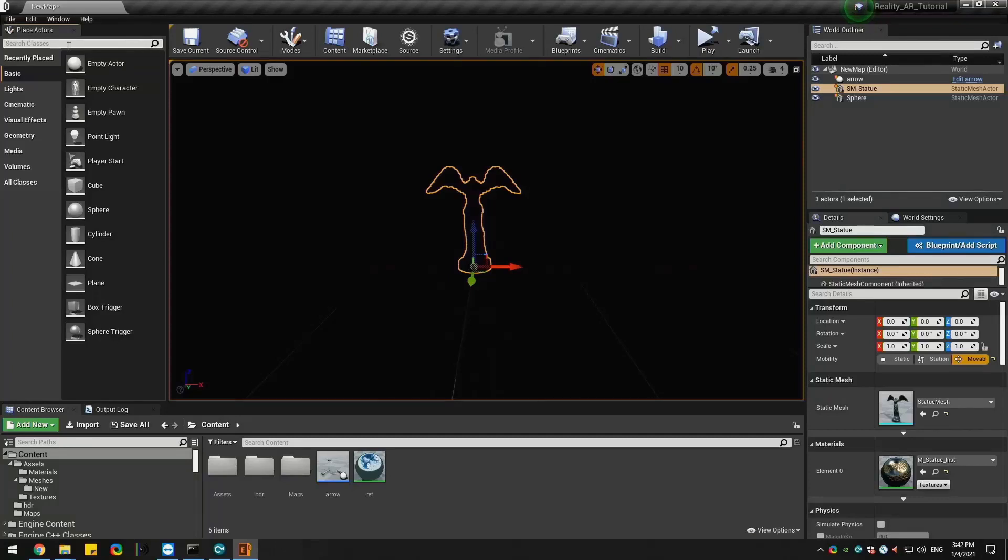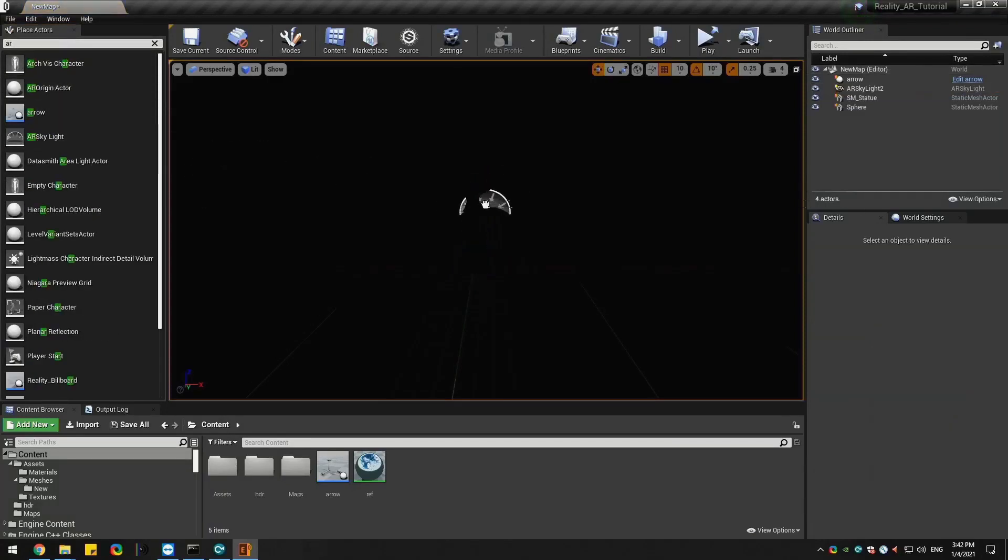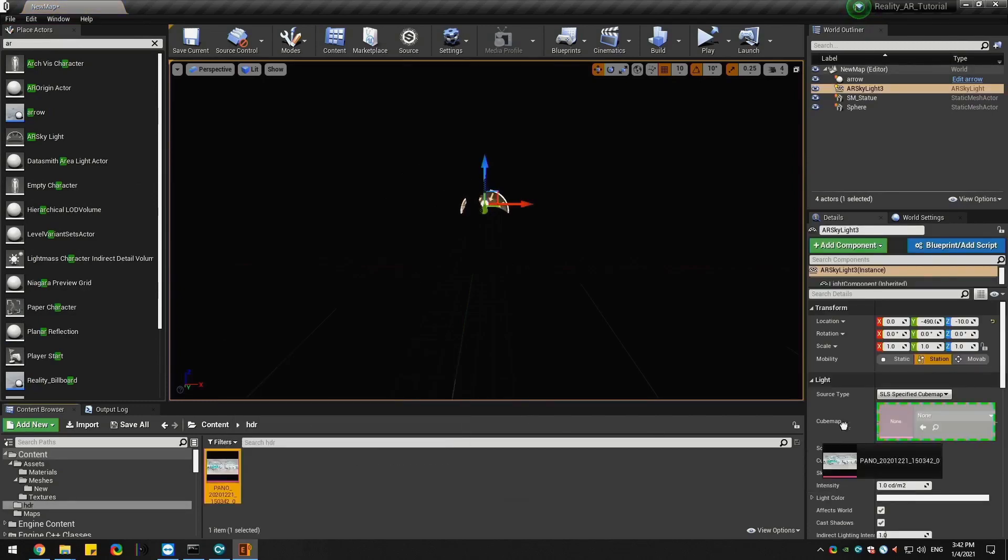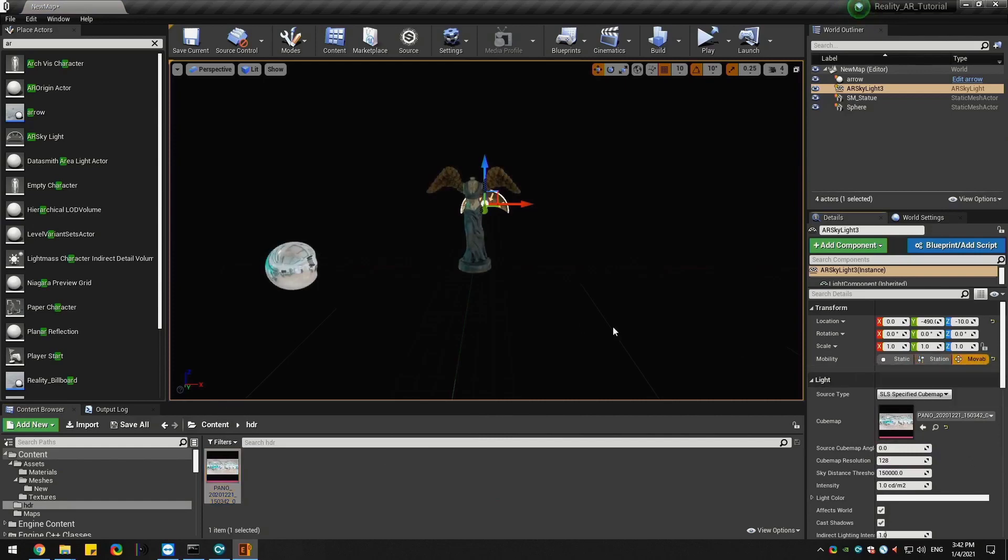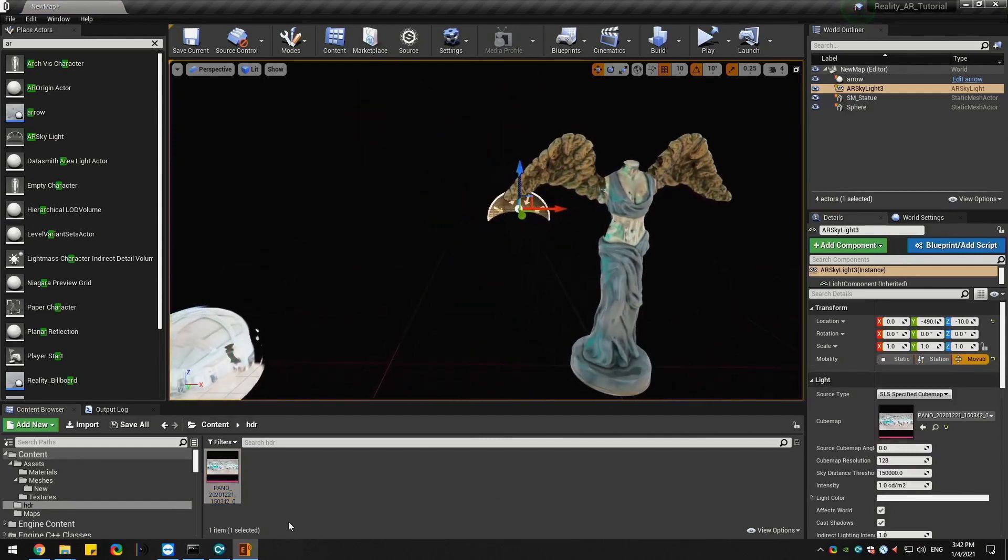Drag and drop AR skylight component from the place actor tab. Drag HDR texture from asset browser while AR skylight is selected and drop it onto cube map section under the details tab. Also set its mobility to movable. That's everything we need to set up in reality editor.